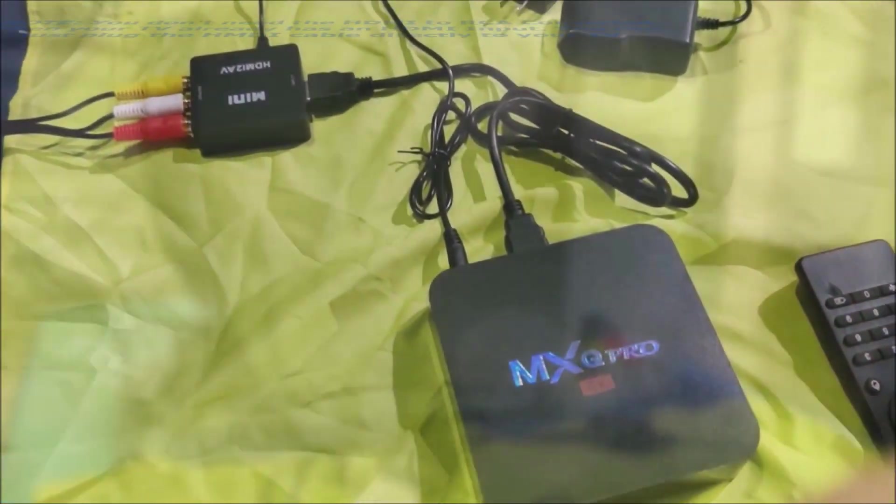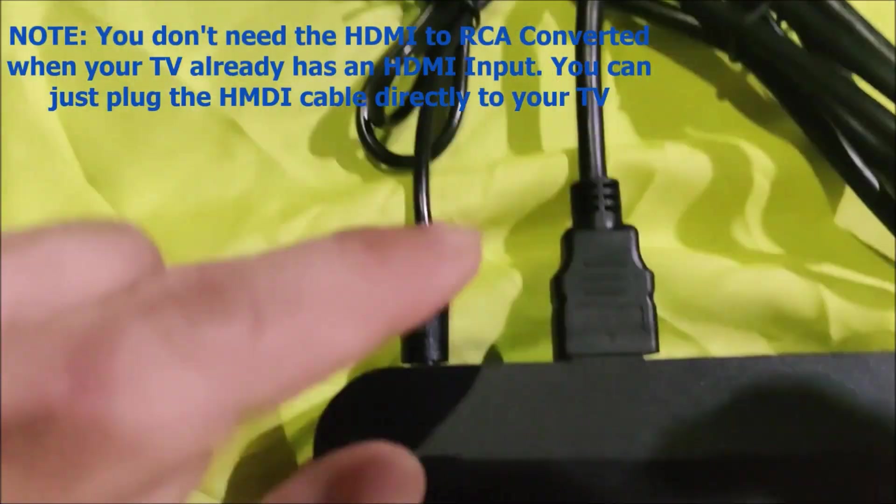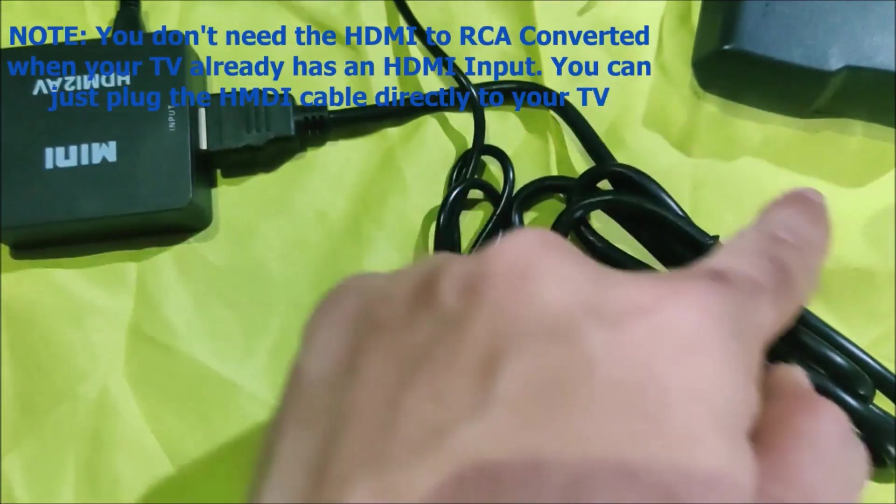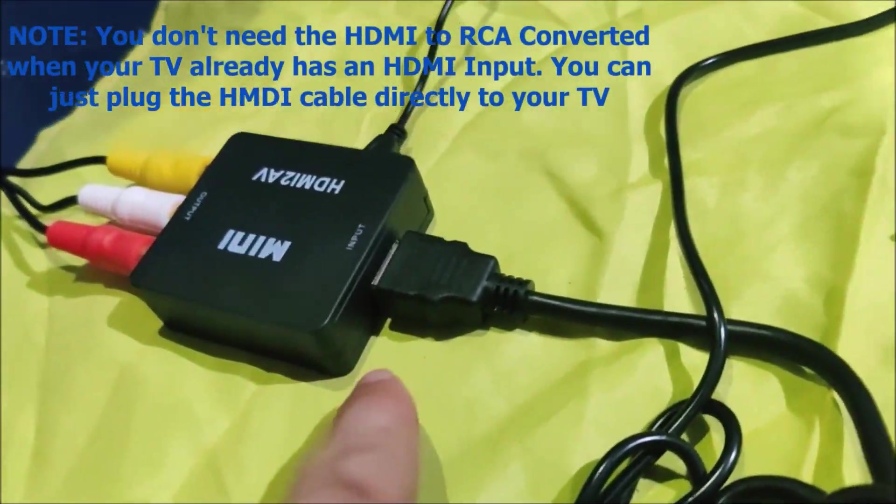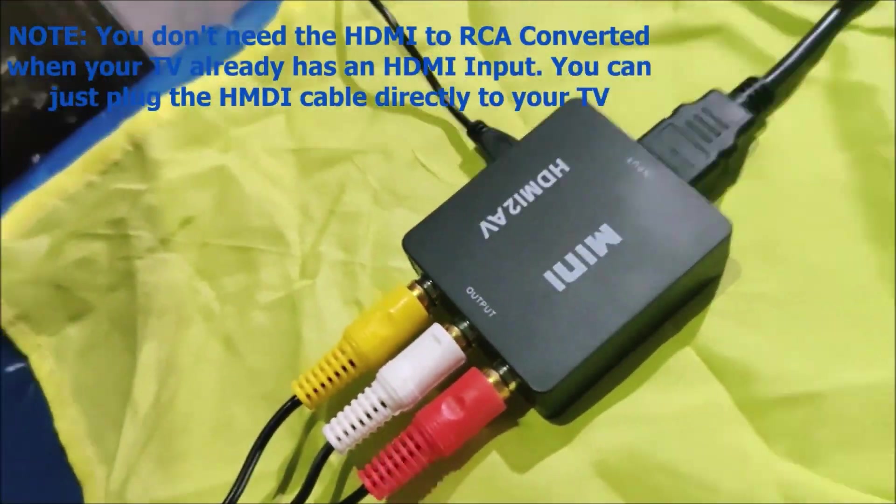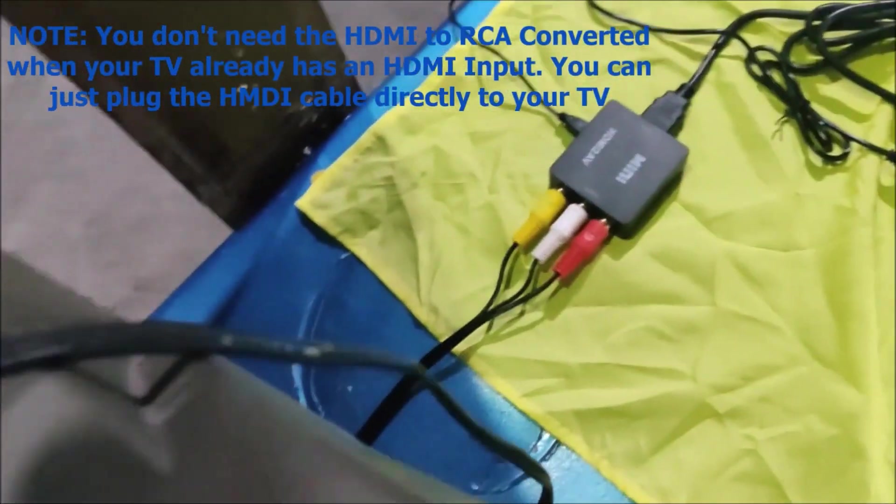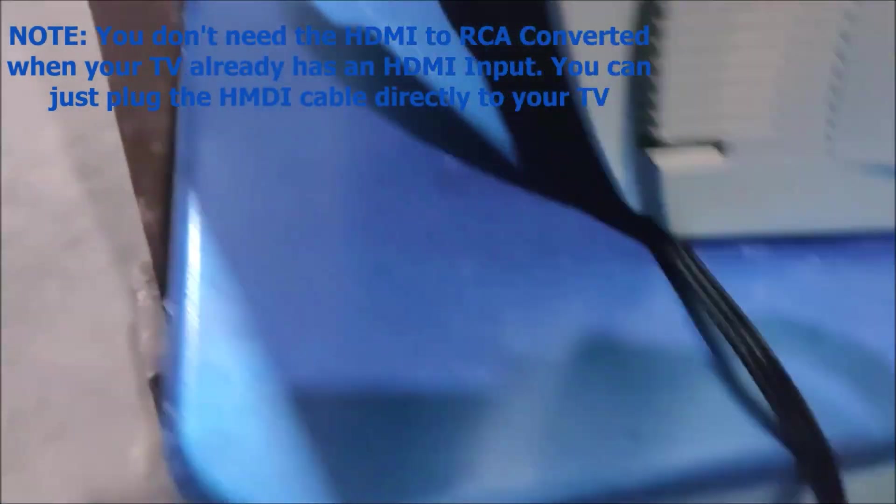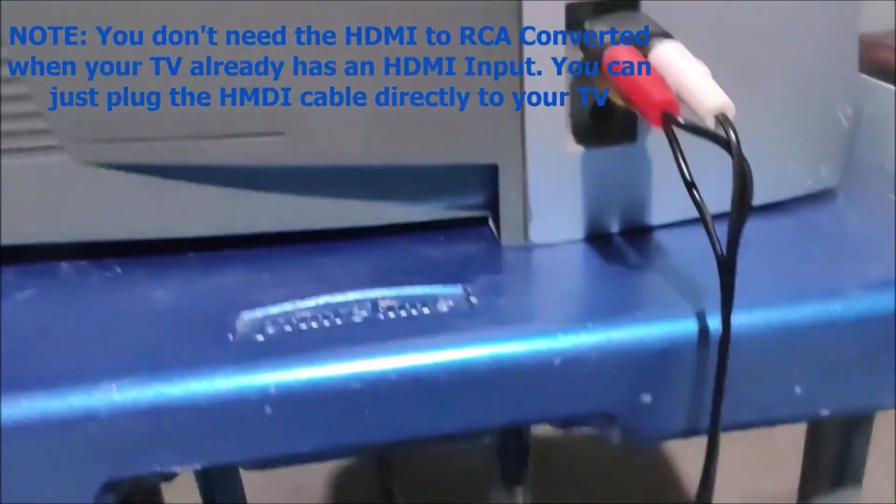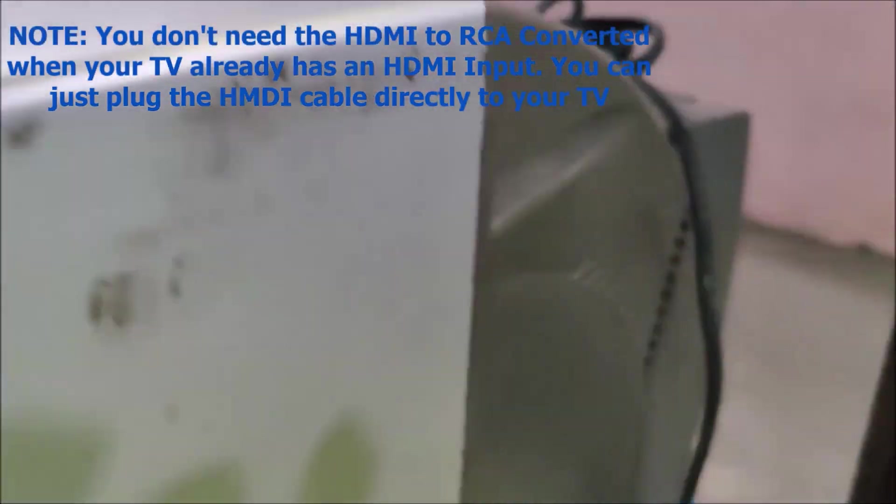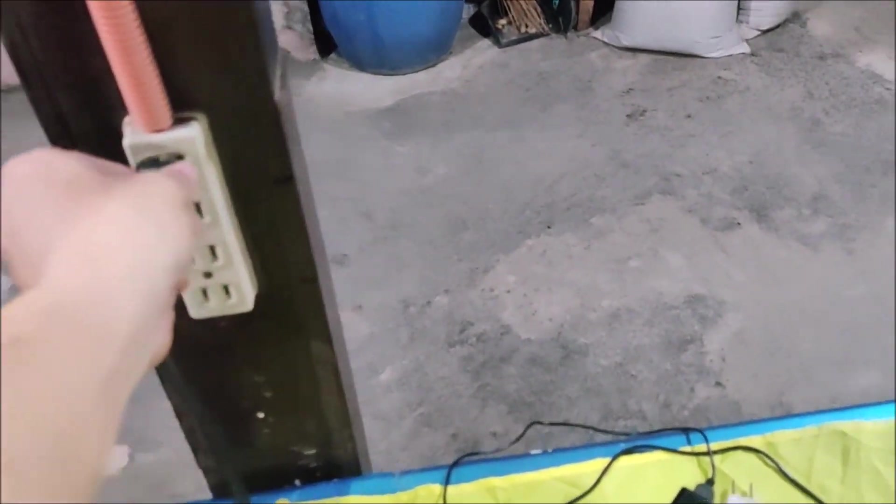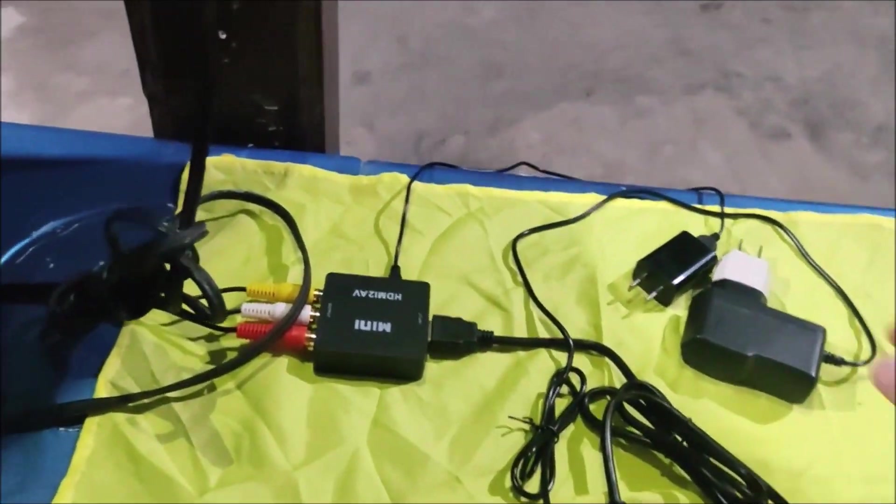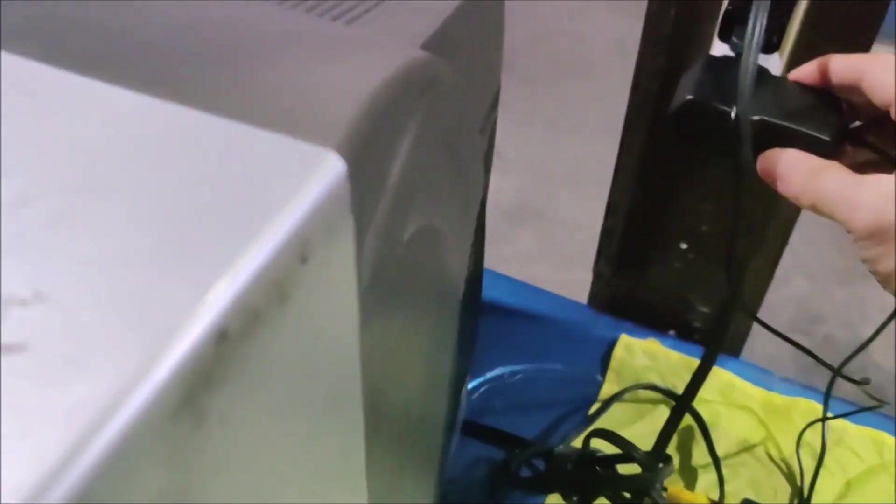Just to recap. The HDMI out of the box goes to the HDMI in of the scaler, and the RCA out of the scaler goes to the RCA in of the TV. So now we're ready to plug in. Let's plug in the TV, plug in the scaler, and plug in the TV box.